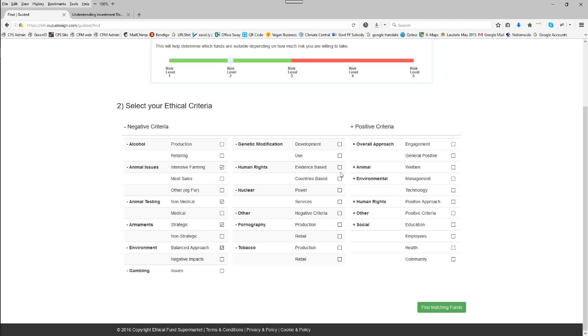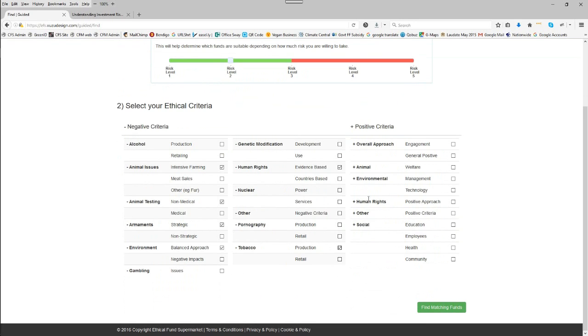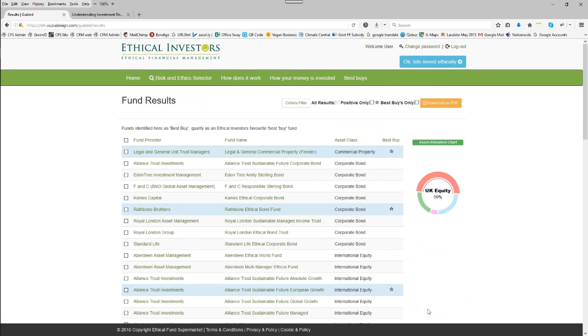a balanced approach to the environment, an evidence-based approach to human rights and tobacco production. So we've now selected our six different criteria. We are at Risk Level 2 as a reminder. We've selected the negative screening option and now we're going to find the matching funds.